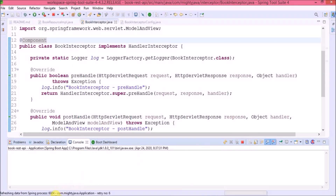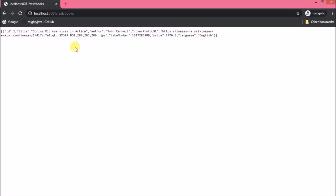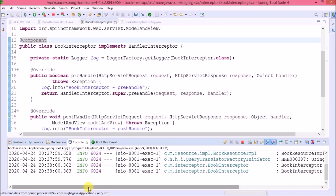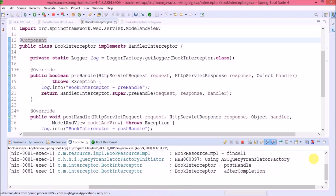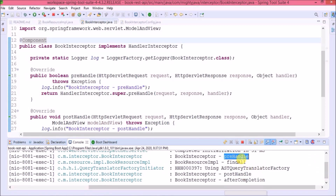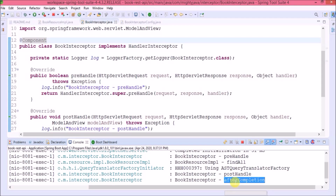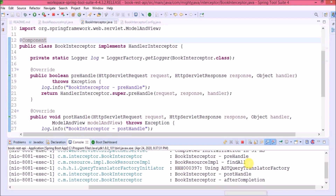That's it. Let's run and see if the interceptor logs are coming. Let's hit the GET request again. It is printing all the logs — preHandle, postHandle, and afterCompletion. So before the call reaches the requested URL we can validate the request, and similarly before sending the response we can validate.